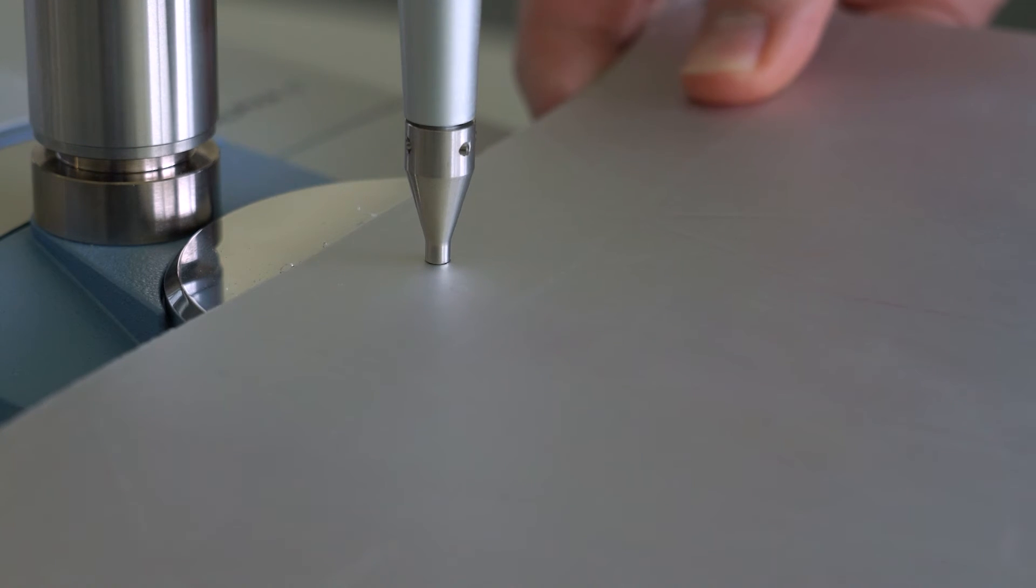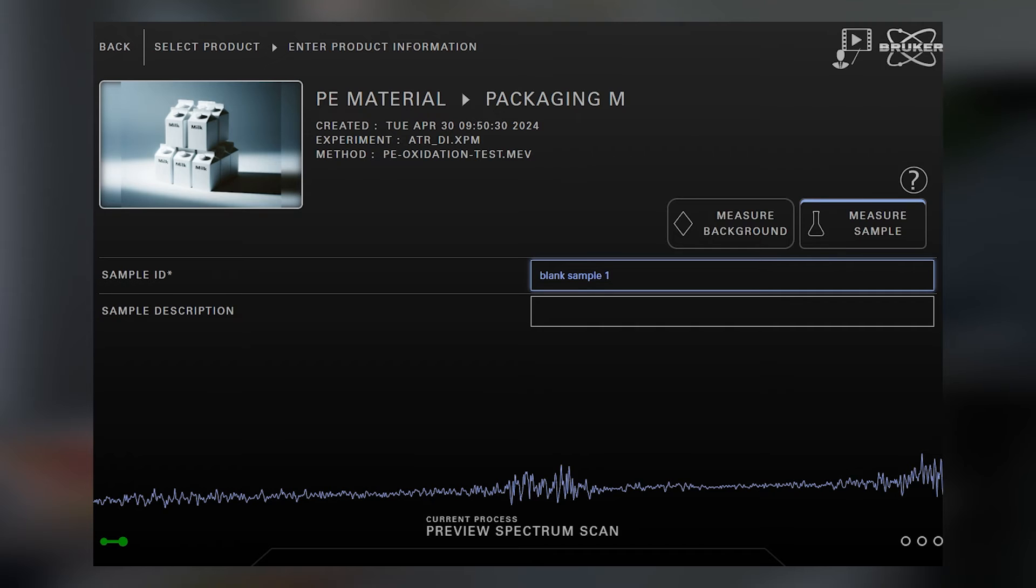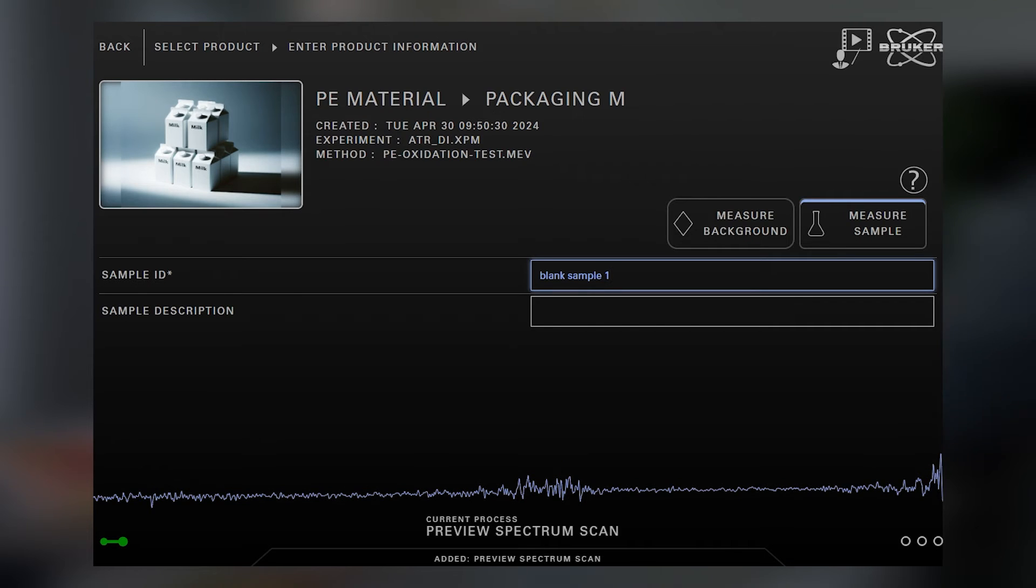After applying pressure, we are ready to continue by clicking Start Measurement.